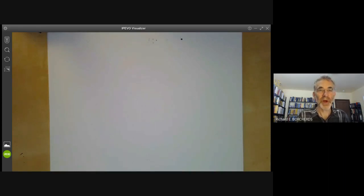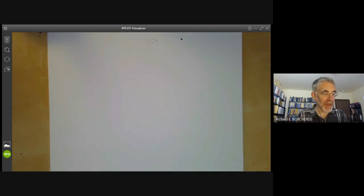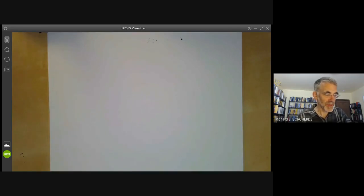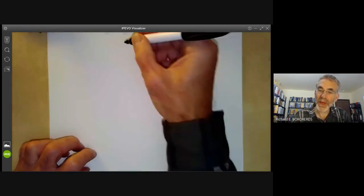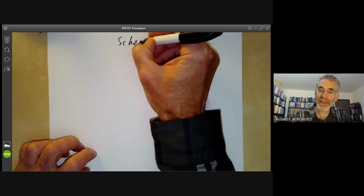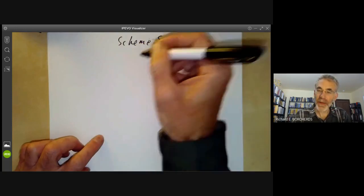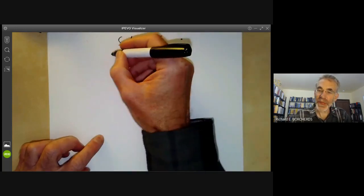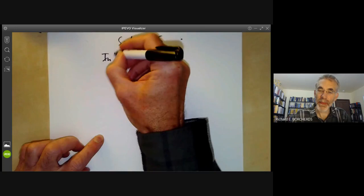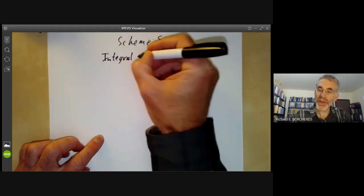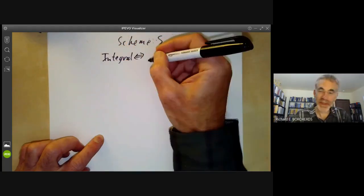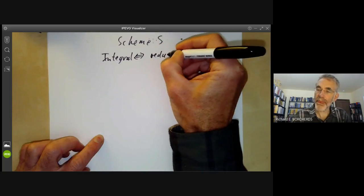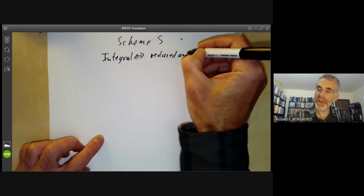This lecture is part of an online algebraic geometry course on schemes and will cover some basic properties of schemes, such as being reduced, integral, irreducible, or connected. Suppose we have a scheme S. One property is that it could be integral, which means that it is both reduced and irreducible.